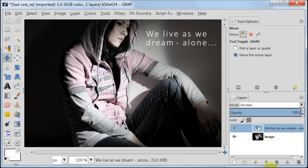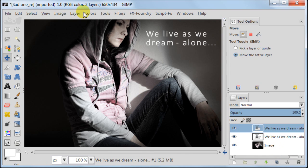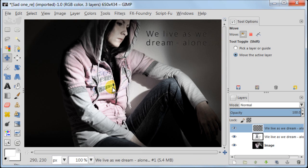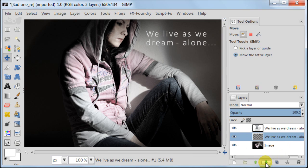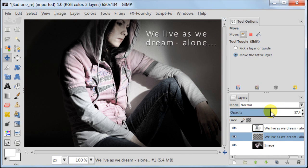The next step is optional — you can do it or you can skip it. Duplicate the text layer, then go to Colors > Invert. Move this layer below the original layer with text using the green arrow. Take the move tool, click on the text, and using the arrows on your keyboard move the text a bit to the right and a bit to the bottom. Reduce the opacity of this layer to about 50% and you will see how the layer with black text adds extra dimension.